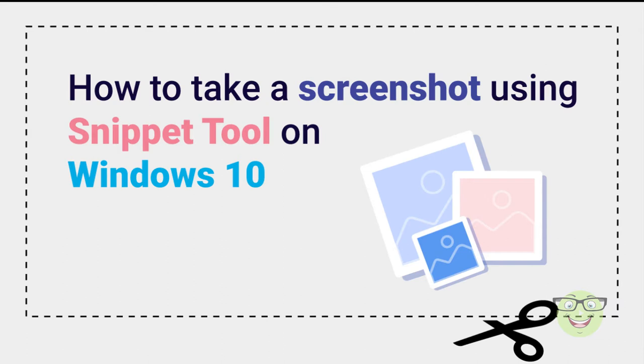Hi everyone. Today I'm going to show you how to take a screenshot using Snipping Tool on Windows 10.